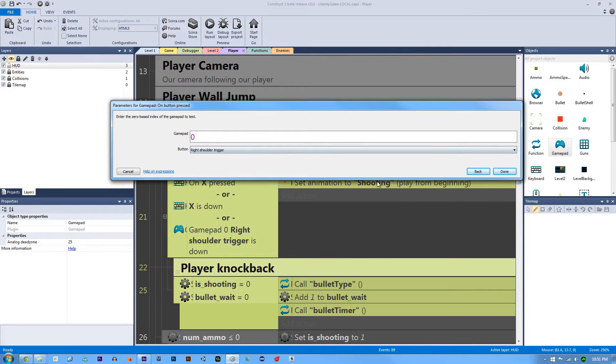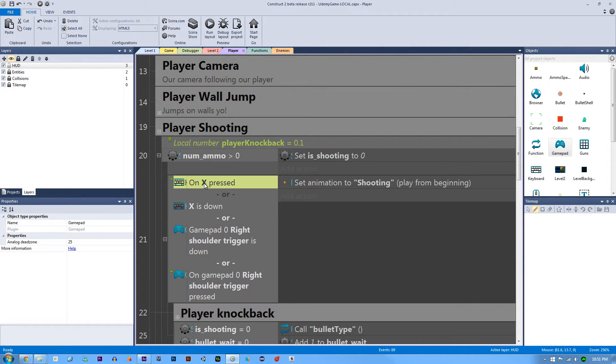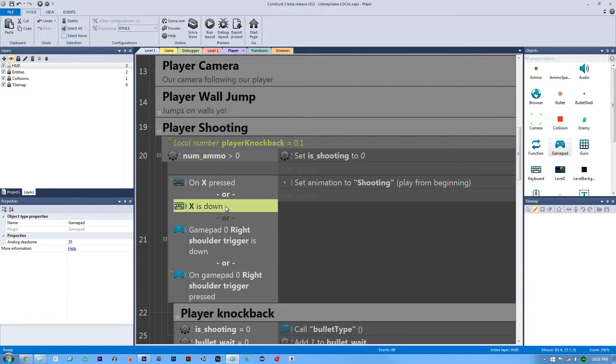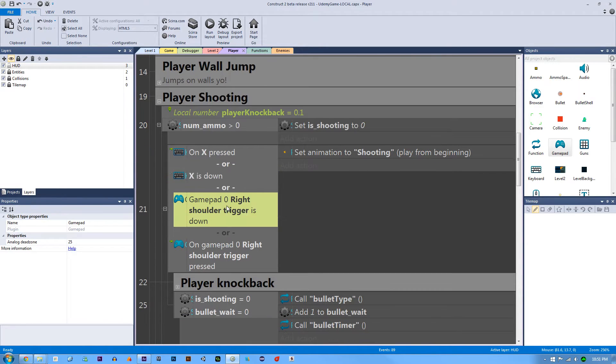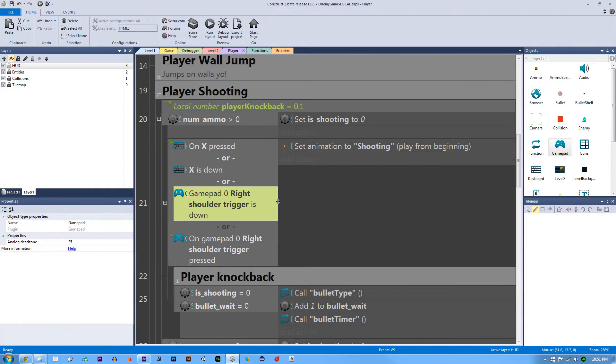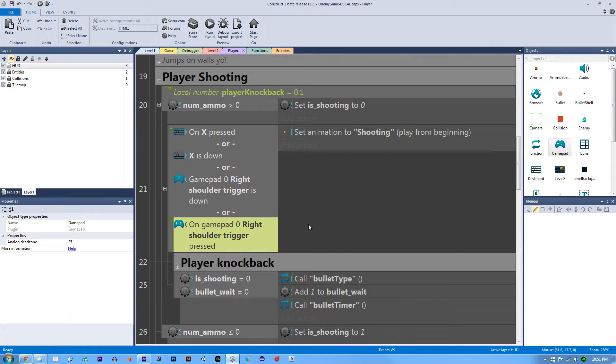So now what this is saying is if X is pressed, then do your shooting code. If X is down, like you're holding down the key, then do the shooting code. Or if the gamepad right shoulder trigger is being held down, then do the shooting code or if it's just being pressed do the shooting code. So we have all of that.